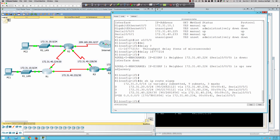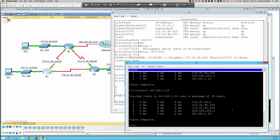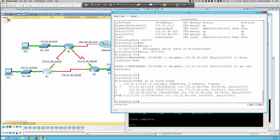Running 'do show ip route eigrp' — now we're going out serial 0/0/1 instead of serial 0/0/0. Back on PC1, rerunning traceroute: the second hop is now to 172.31.40.234, going to Router 3 first instead of Router 2. This confirms successful layer 3 traffic engineering with EIGRP by manipulating the delay on the direct R1-to-R2 interface.